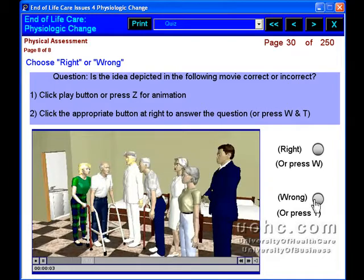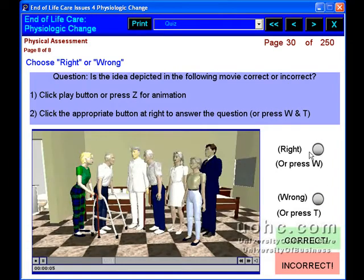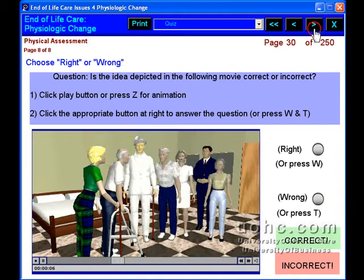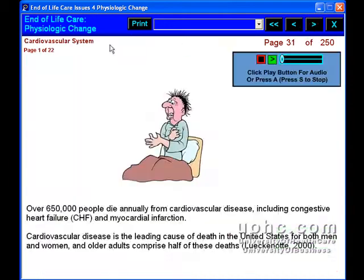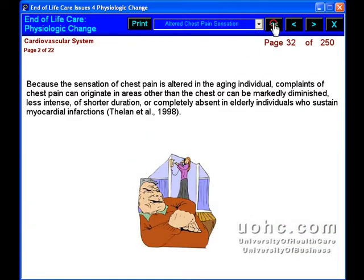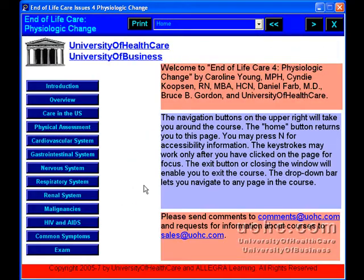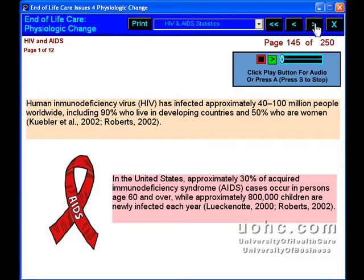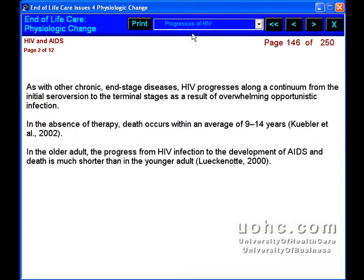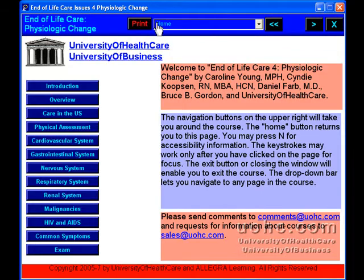It involves a comprehensive approach to the physical, emotional, psychological, and spiritual aspects of the individual.